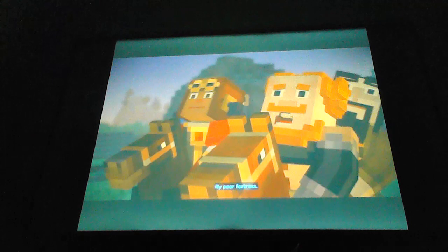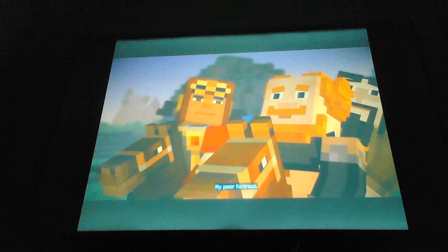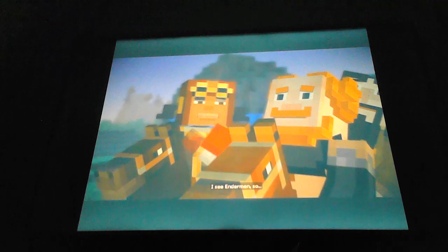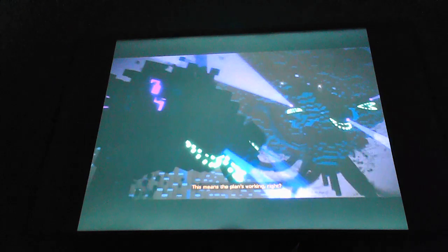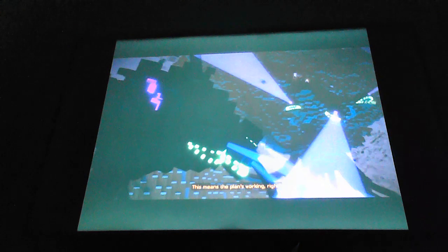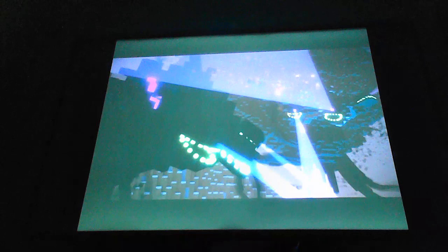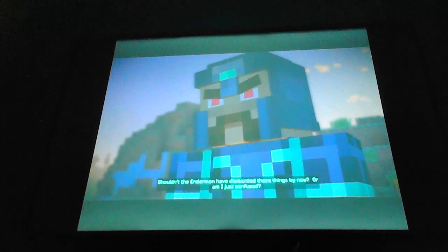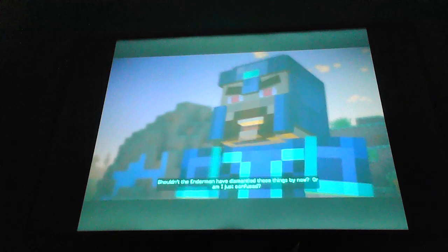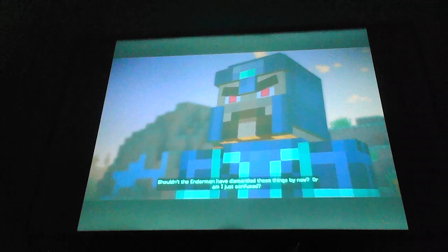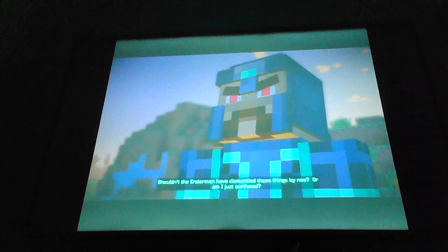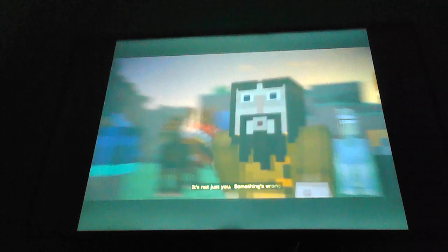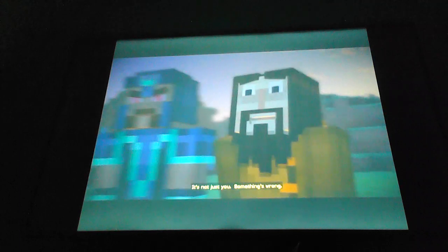Oh, my poor fortress. I see Endermen, so this means the plan's working, right? Shouldn't the Endermen have dismantled those things by now? Or am I just confused? It's not just you. Something's wrong.